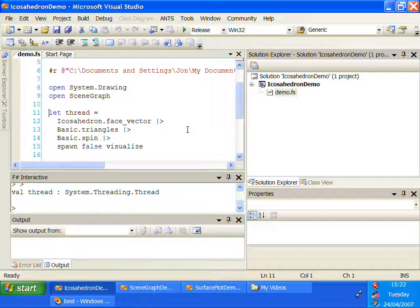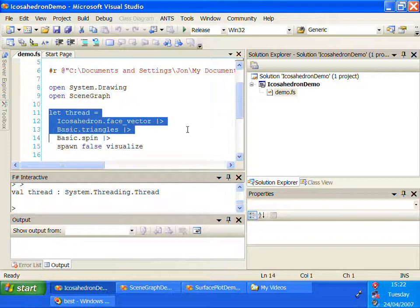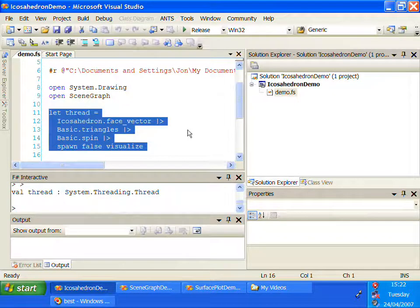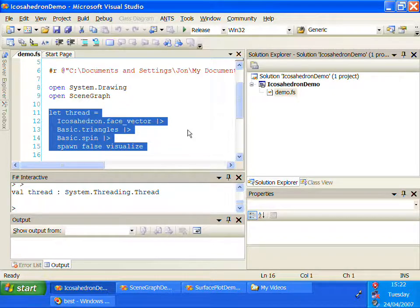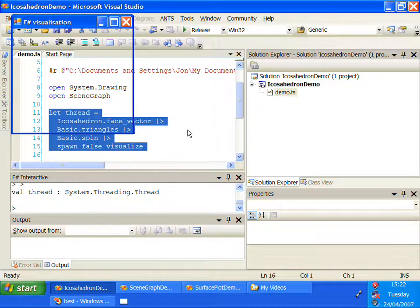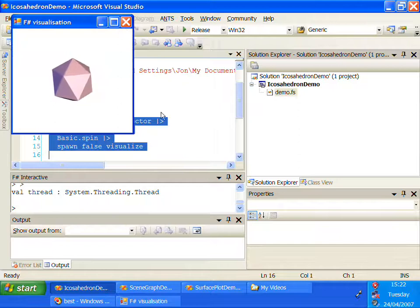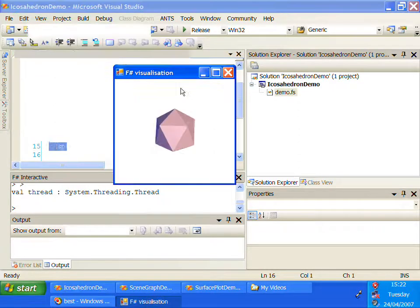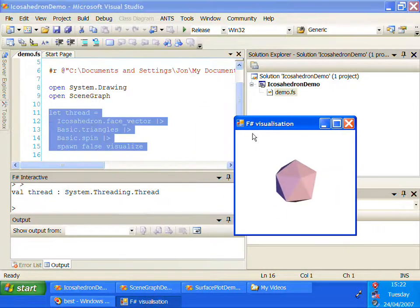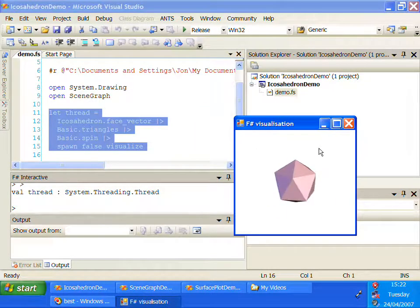and in particular I want to show how you can highlight a piece of code in the F-sharp mode and then execute it in an interactive session, and that will spawn an interactive visualization in a separate window.